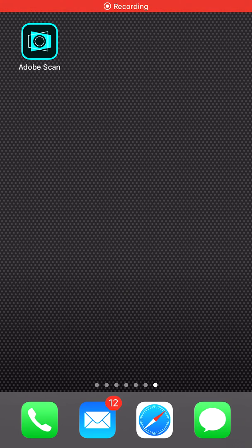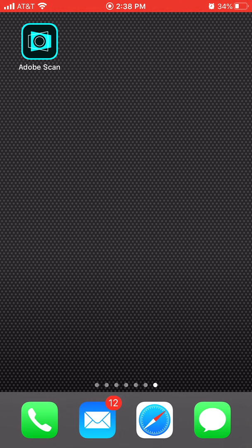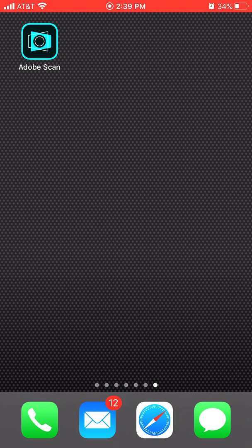Hello everybody. I just wanted to make a quick video on Adobe Scan. We will be using it to turn written documents into PDFs for submitting. We'll use it on exams, but it can be used on other things as well.